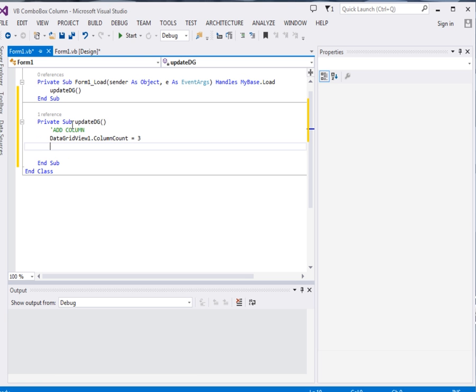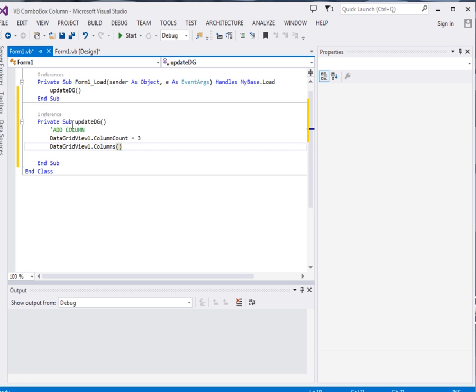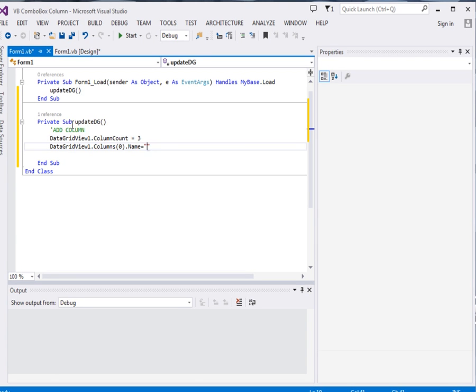Then data grid view 1, okay, dot columns. Okay, now this dot columns will return for us an array, so we'll pick the first element and then its name property. We'll assign its name property equal to position.